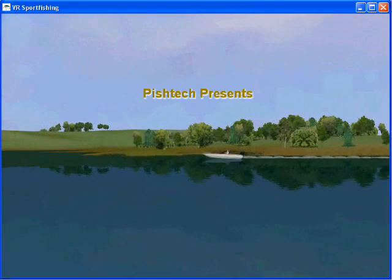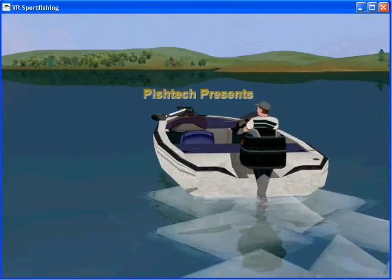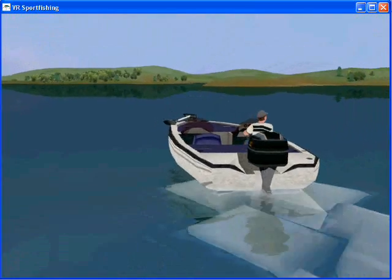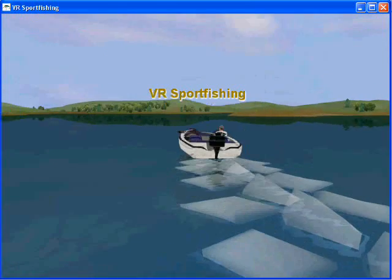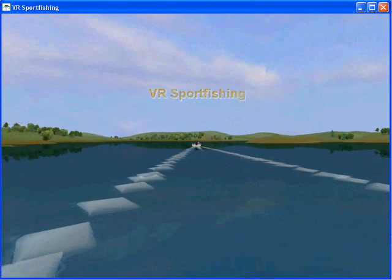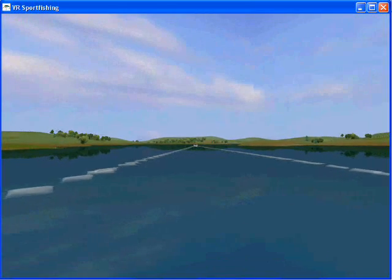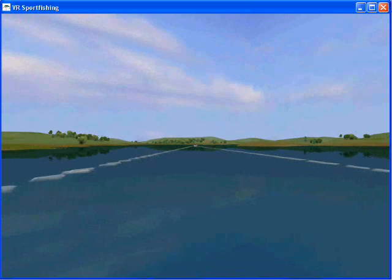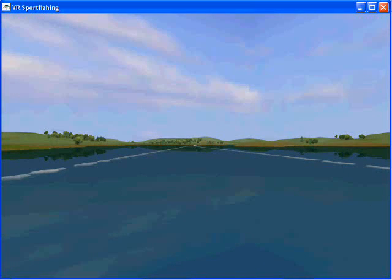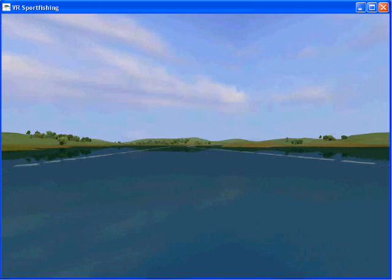Welcome to part two of the tutorial for creating custom lakes for Pishtack's game VR Sportfishing. It's a really good idea to watch these steps in order because they do build upon the concepts covered in the earlier ones.